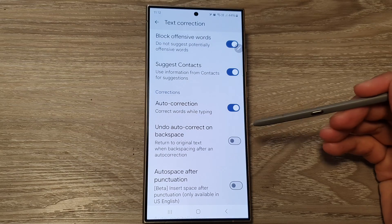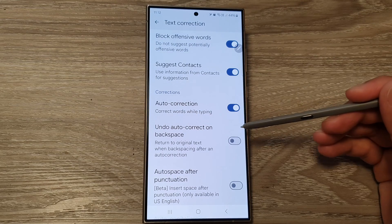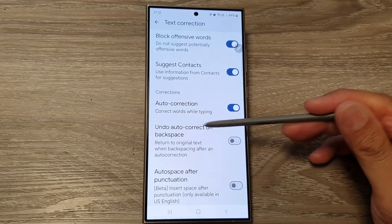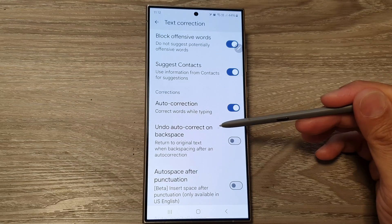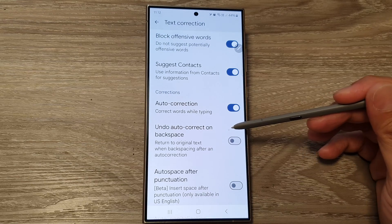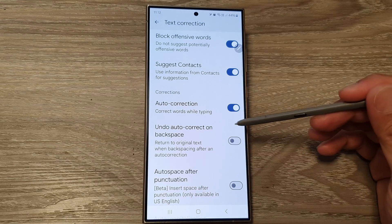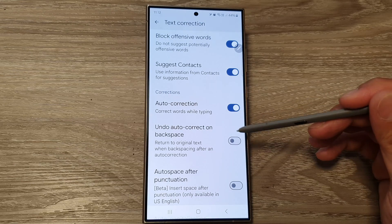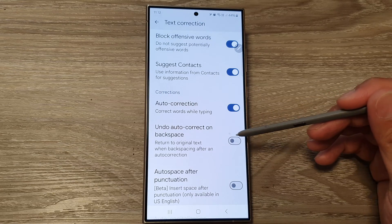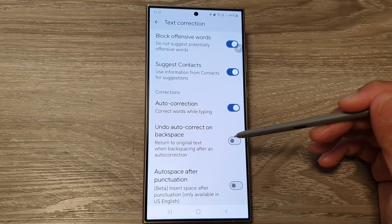How to turn on or turn off undo auto correction on backspace for Google Keyboard or Gboard on the Samsung Galaxy S24 series.